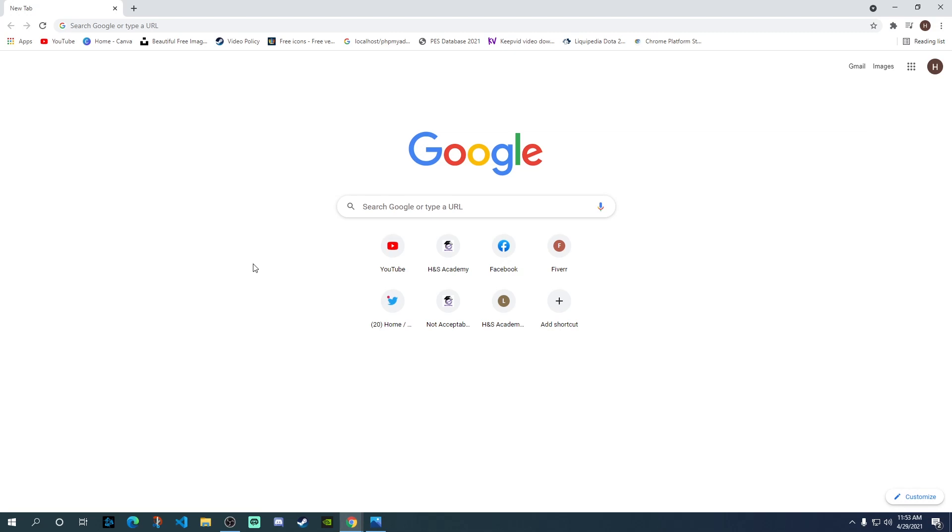Recently, a lot of users are facing problems when trying to change the background on Google Meet. For example, they get an error message saying WebGL 2.0 is not available or you need to enable hardware acceleration on your browser. If you're getting any of these errors, I'll show you how to fix them as well. Let's get started.